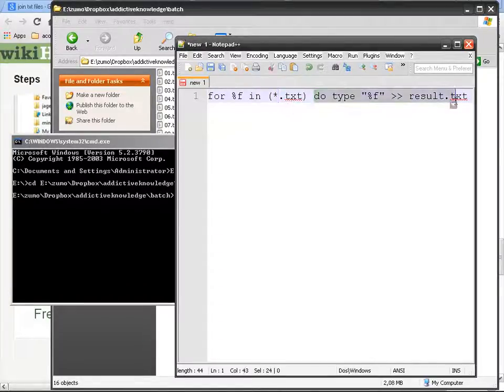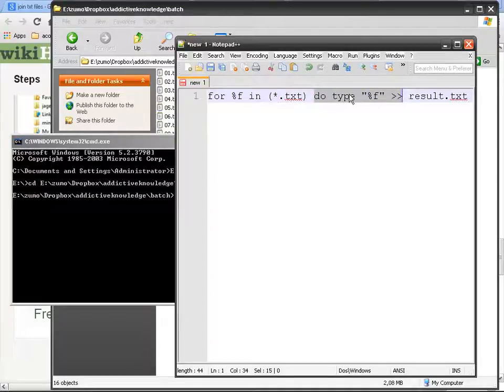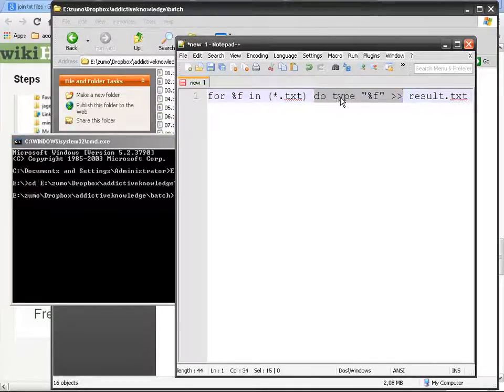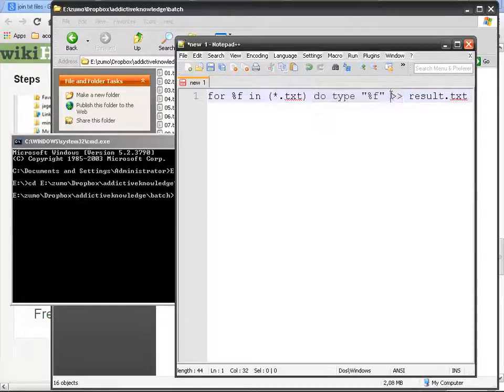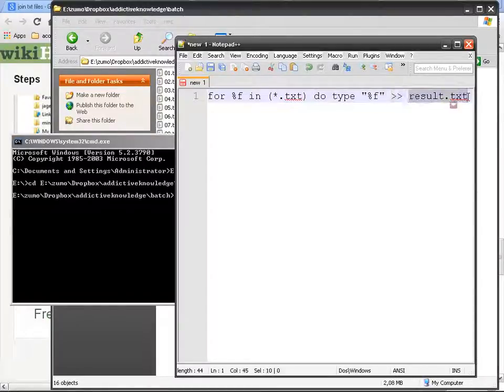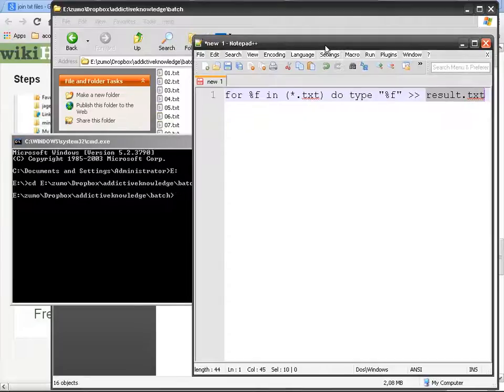So the variable is going to have different values. You've got 13, you've got a list of 13 file names. So 13 times this is what is going to happen: it's going to take the content of the text file and it is going to append it, send it to this file.